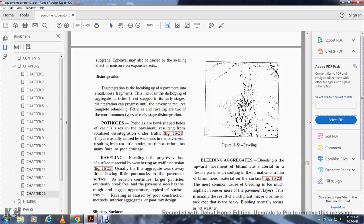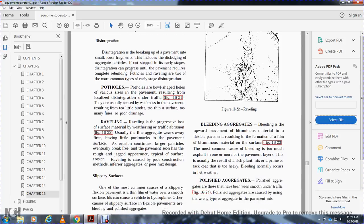Potholes are bowl-shaped holes of various sizes in the pavement that result from localized disintegration under traffic, Figure 16-21. They are usually caused by weakness in the pavement resulting from little binder, thin surfaces, or poor drainage.